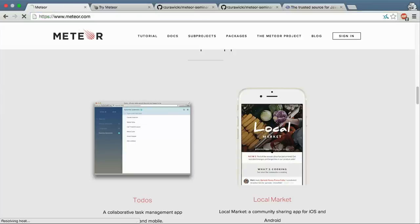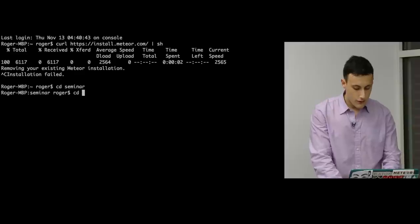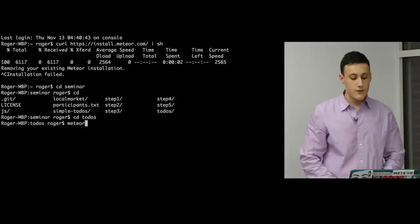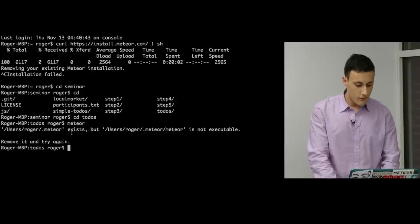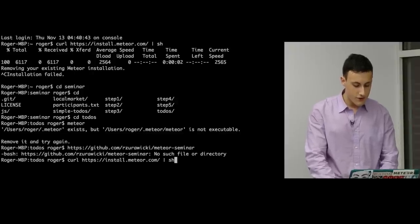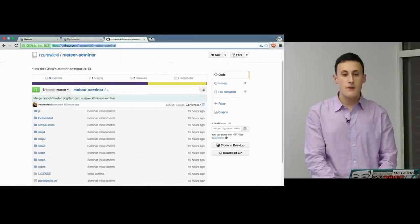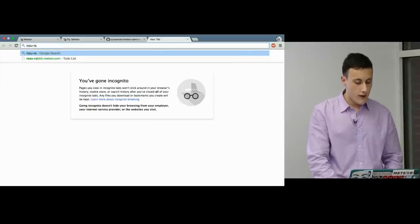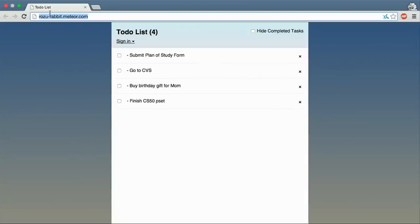More information about Meteor can be found at meteor.com. In the seminar folder, I have some Meteor projects we can use. One of the folders is the to-do's app. While Meteor installs, I can show you some live demos of Meteor sites. I have a demo of our app accessible at the following URL. This is the to-do app in our seminar directory. The URL for this is rozu-rabbit.meteor.com.